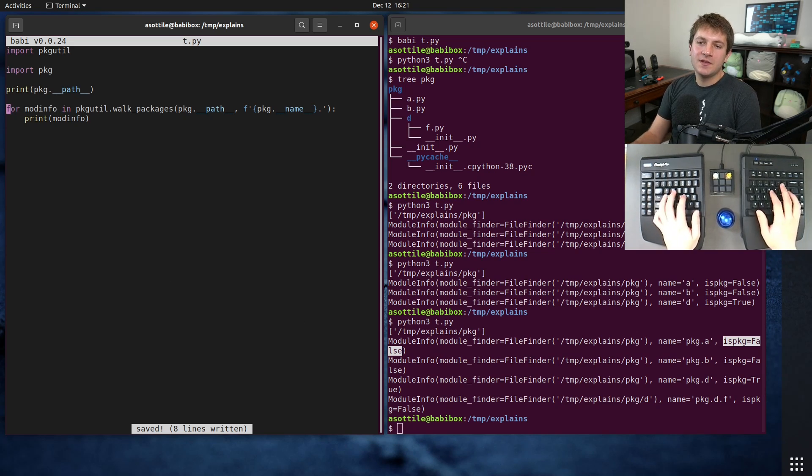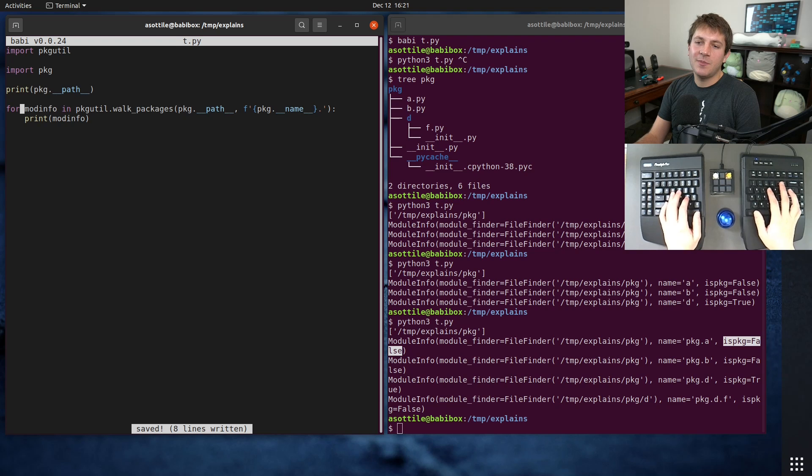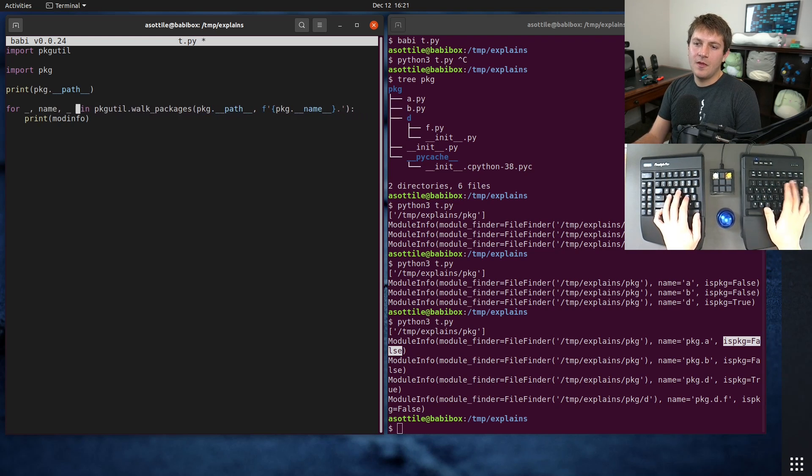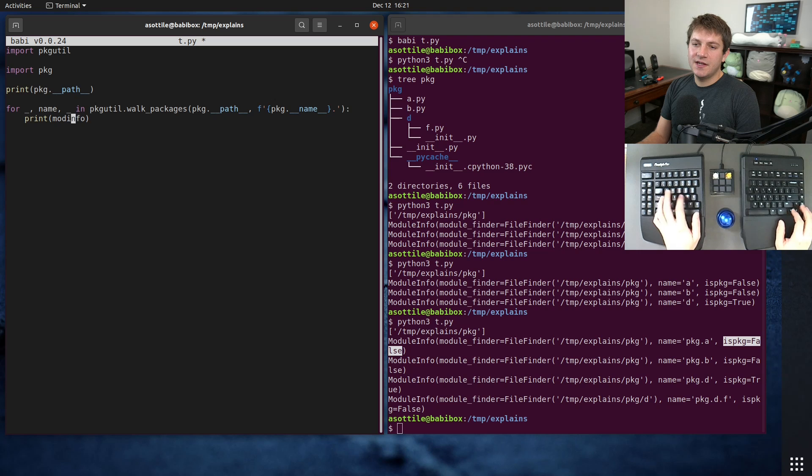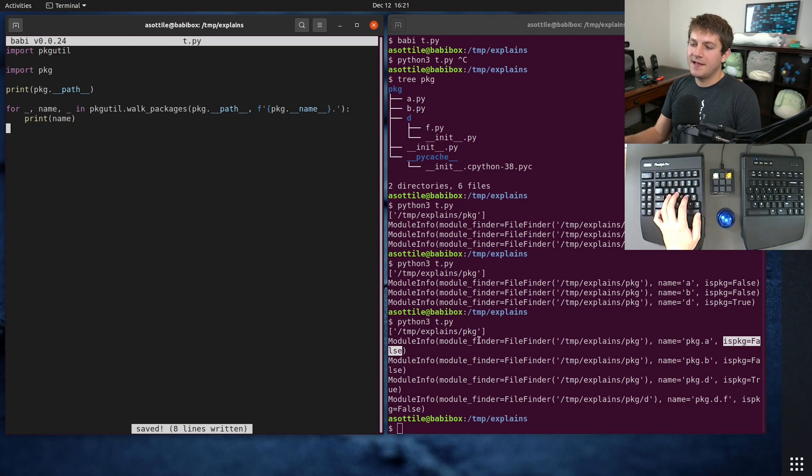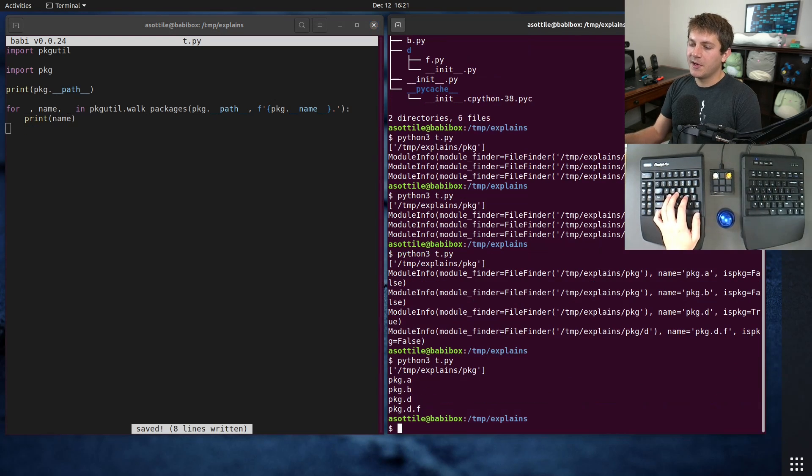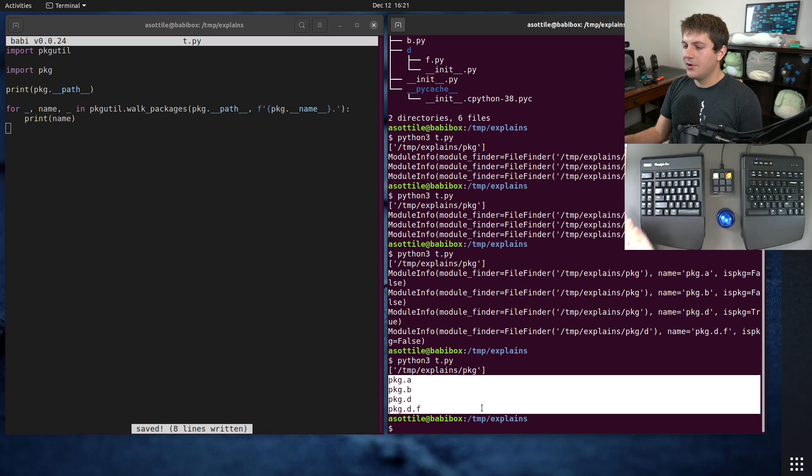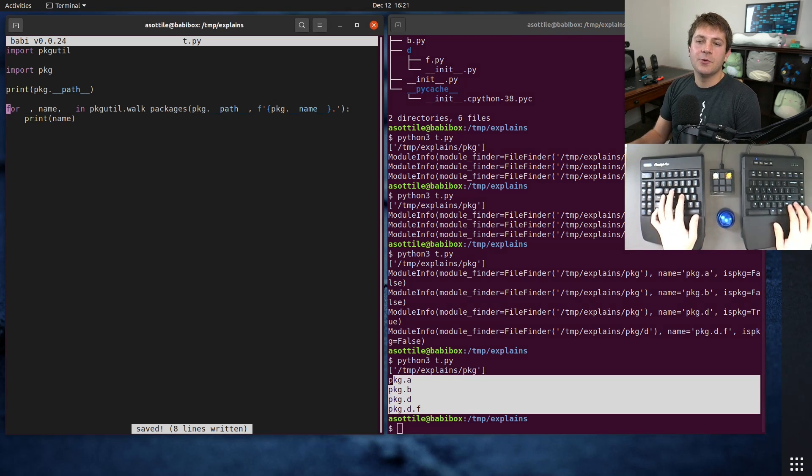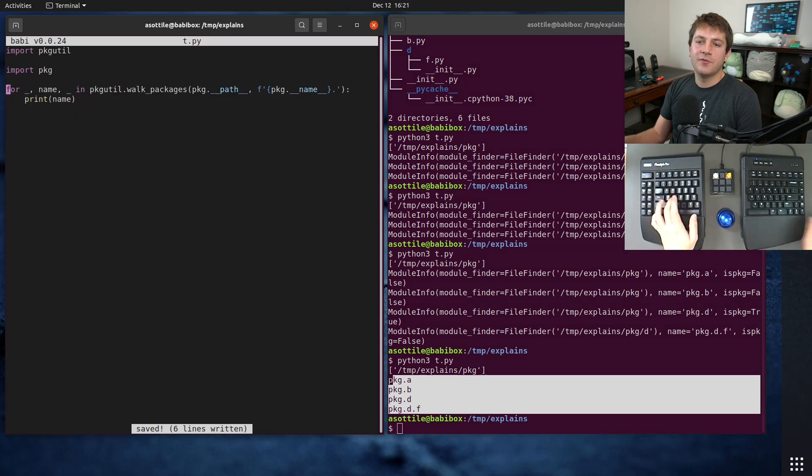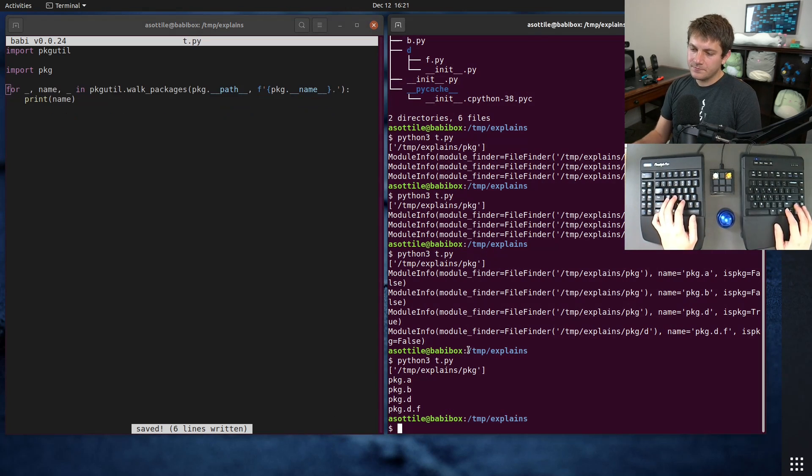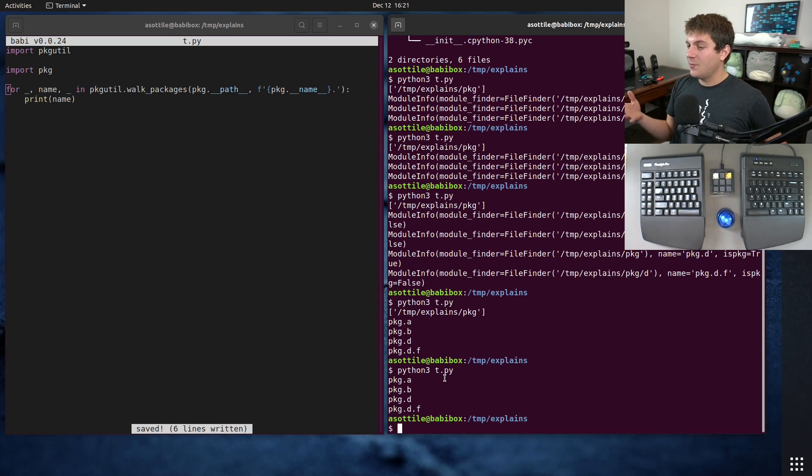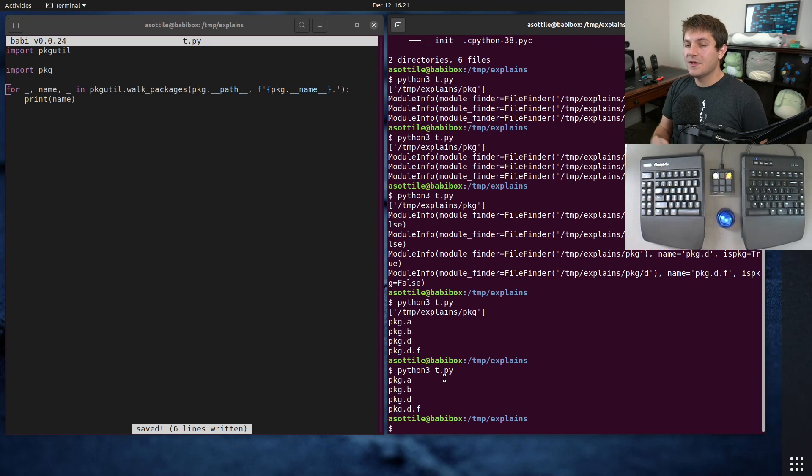So usually what I do is I just ignore those two parts. This is a named tuple so we can just get the name out directly like this. That'll just give us the name of this package and that's what we really care about. So you can see we now have a list of all of the module names inside here. Let's get rid of that print from before. Cool.